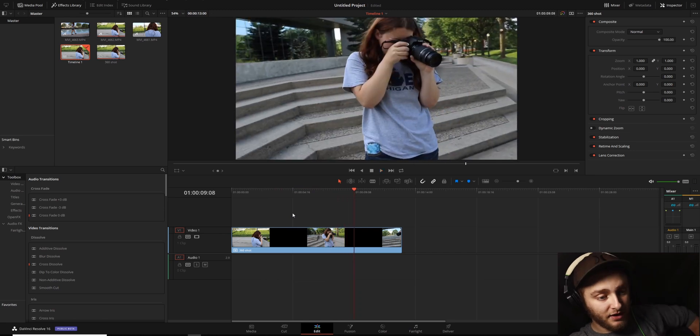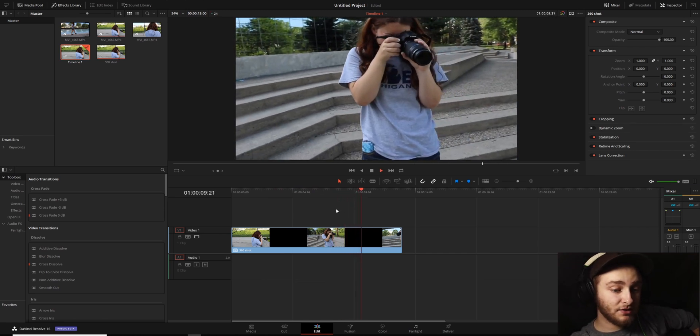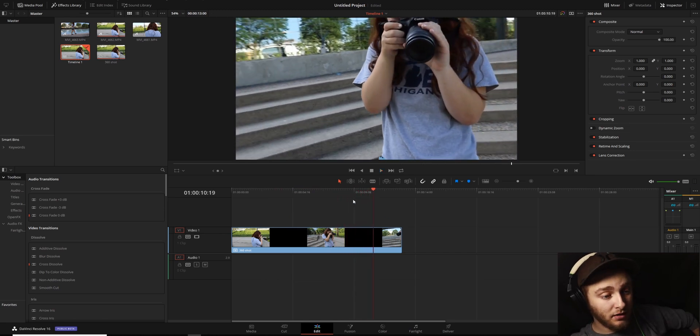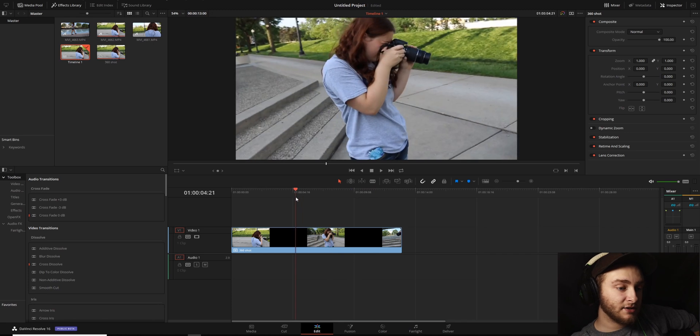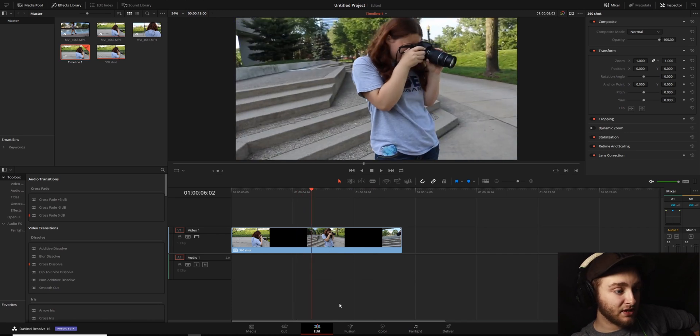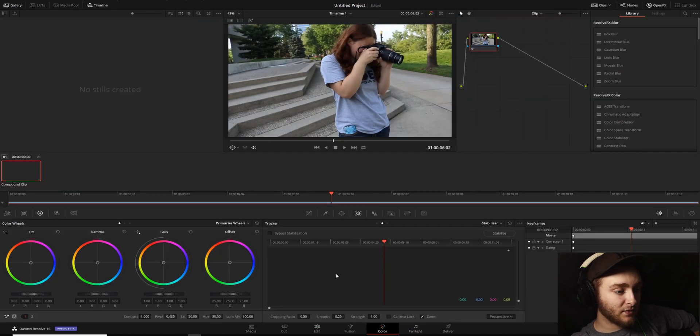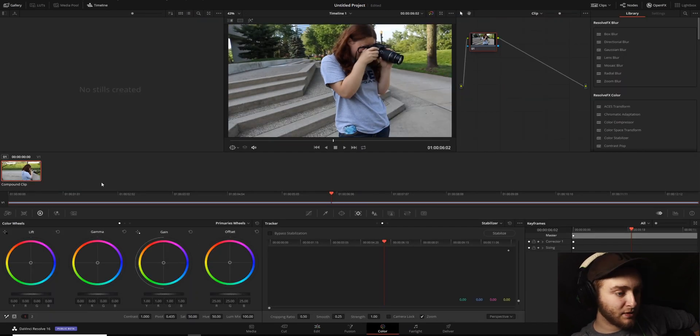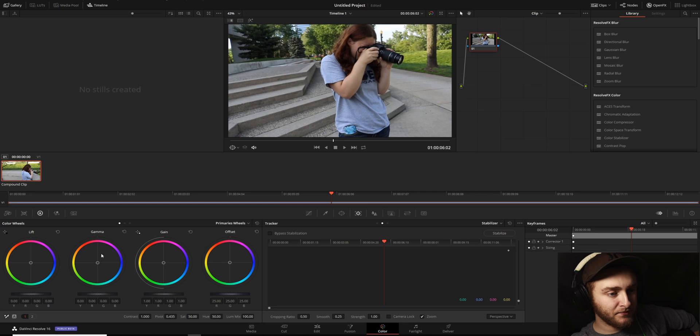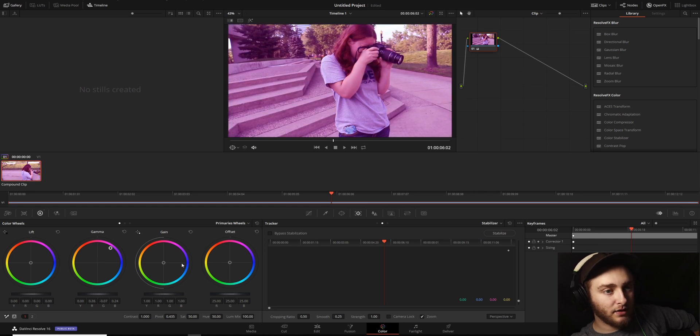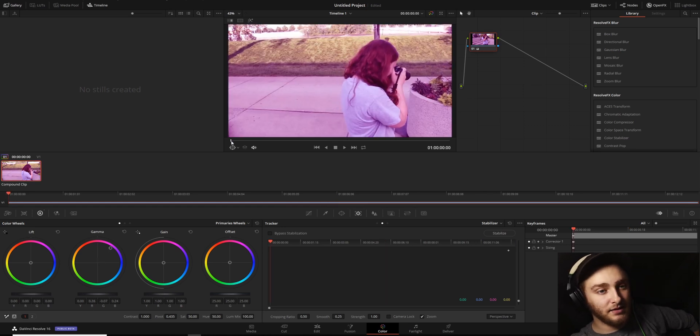And if you need to edit these all at the same time color-wise, so we'll just take that whole clip. We'll just push our gamma to pink purple. And then if we look, all of them were changed in the exact same way.